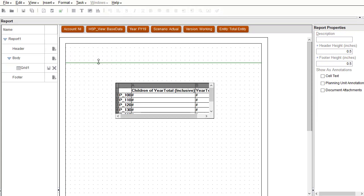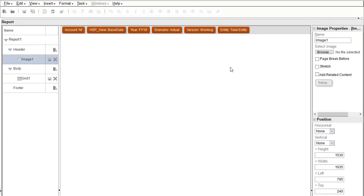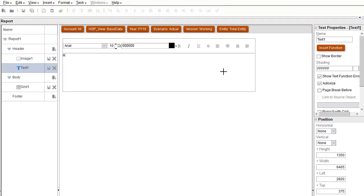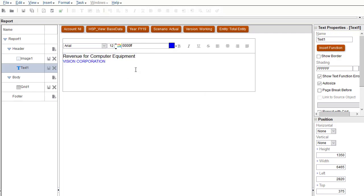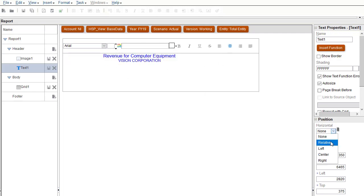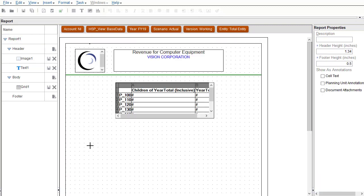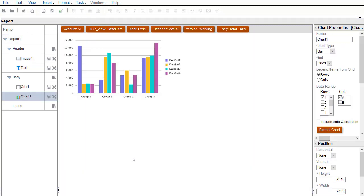I'll add a few more objects to my report. I'll add a title and image in the header area. You can insert text functions in your text box as well. You can set chart properties, such as the chart type.